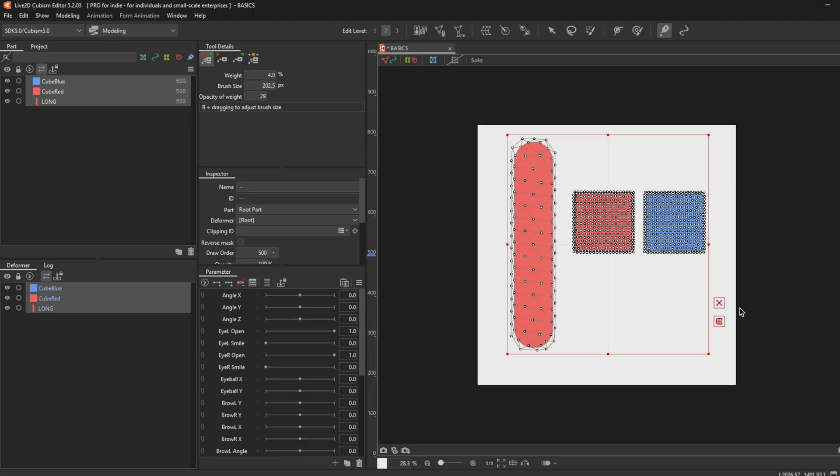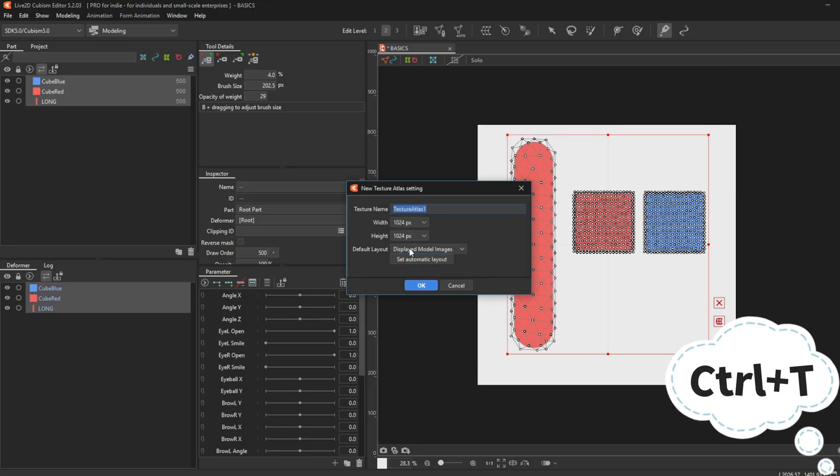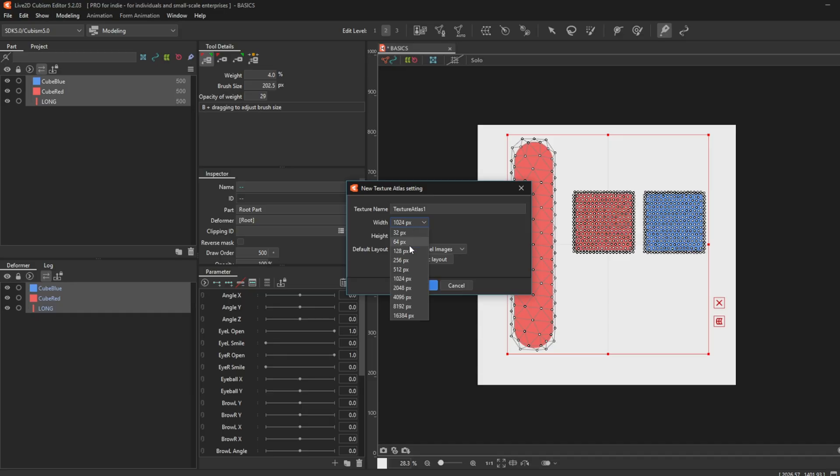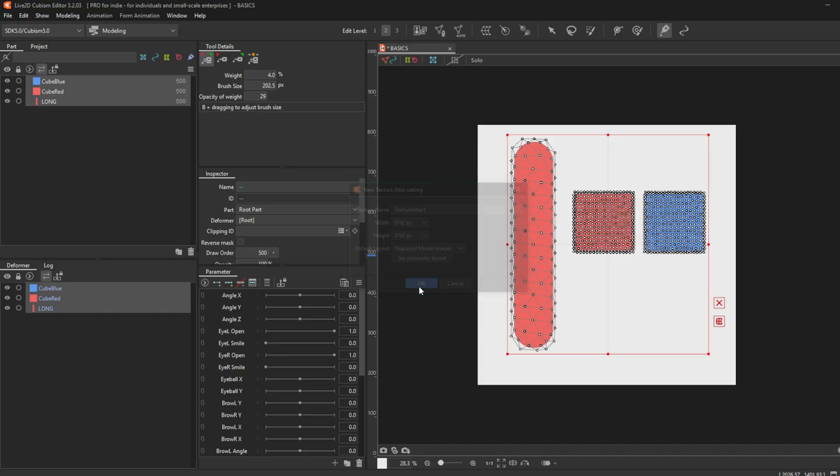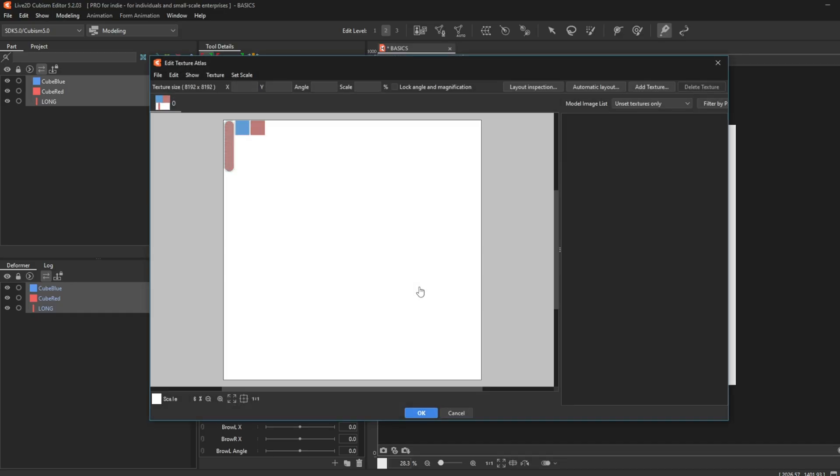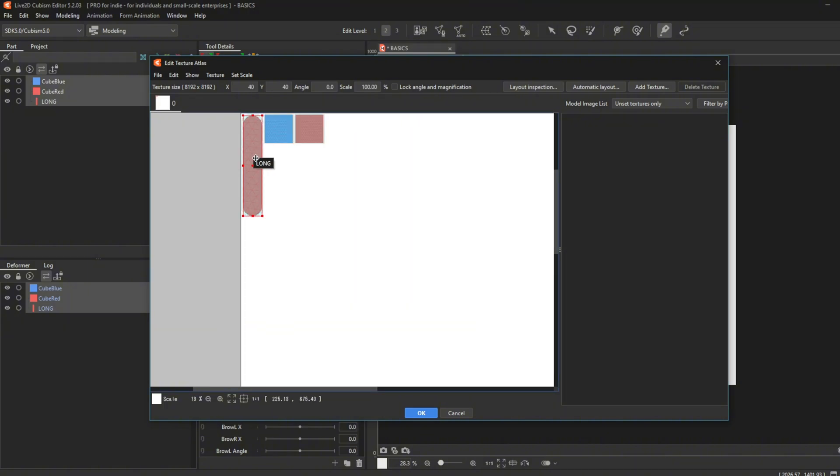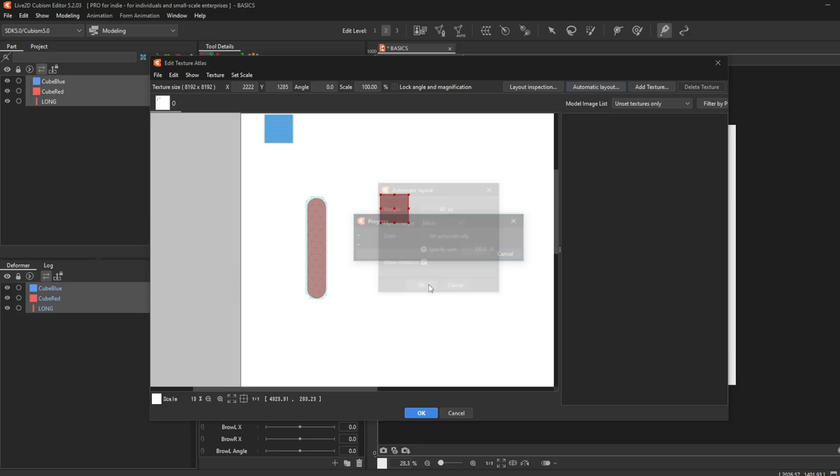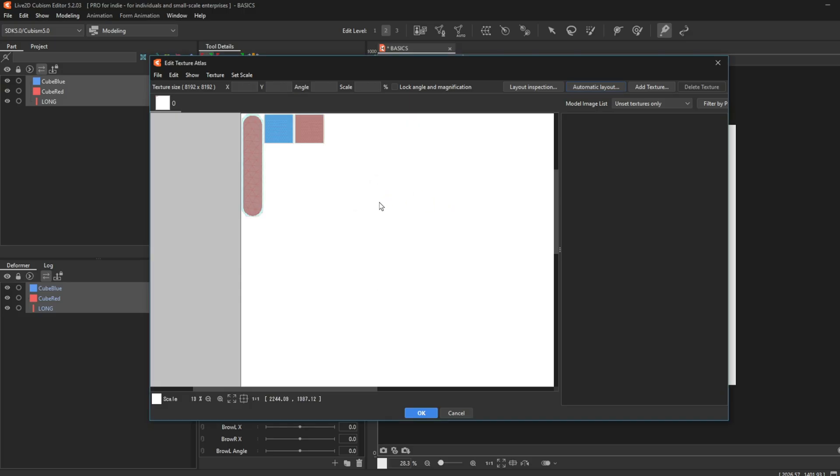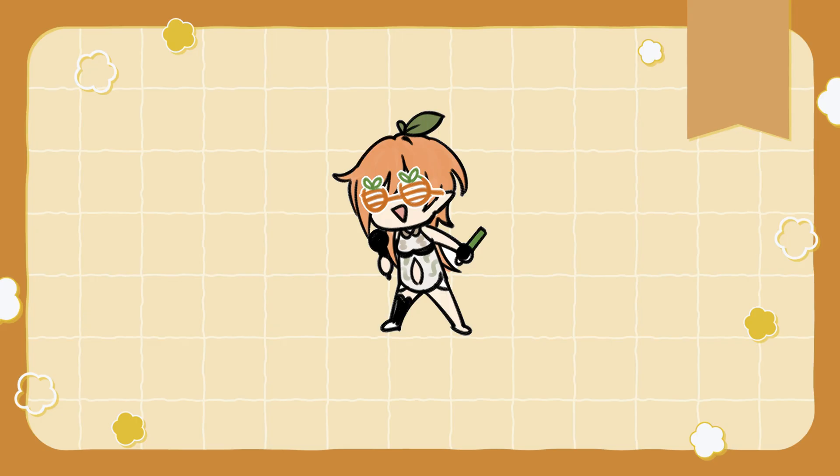Texture. Control T to toggle the texture window. Here is where you sort each mesh on the canvas to export it to VTube Studio. You can also auto-sort them by clicking this button. Now that you have reached the end of the video, you are ready to dive into the next stage of VTuber model rigging.